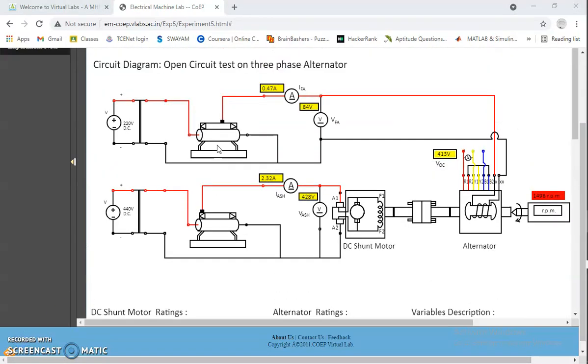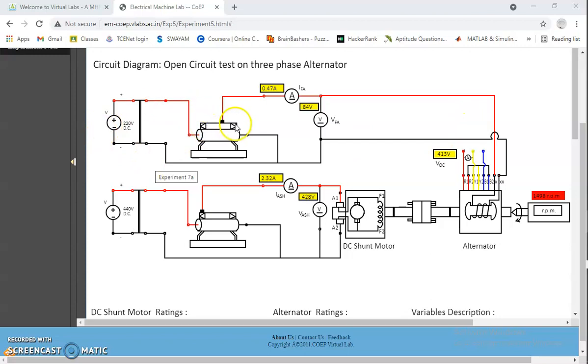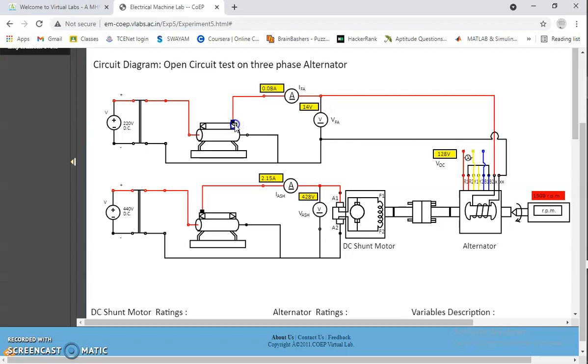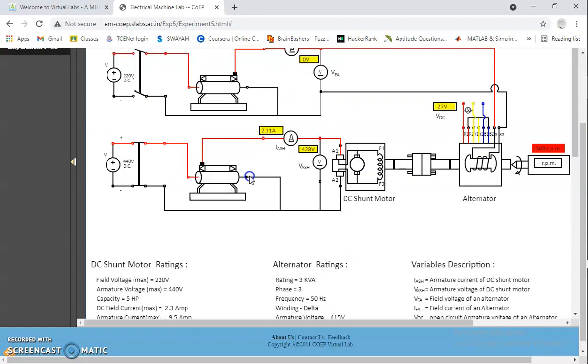After completing the experiment, we have to bring all the components to its initial position. First, I am bringing the field rheostat to its initial position. Then, I am opening the DPST switch by disconnecting the supply. At last, we have to bring the alternator to its initial speed.